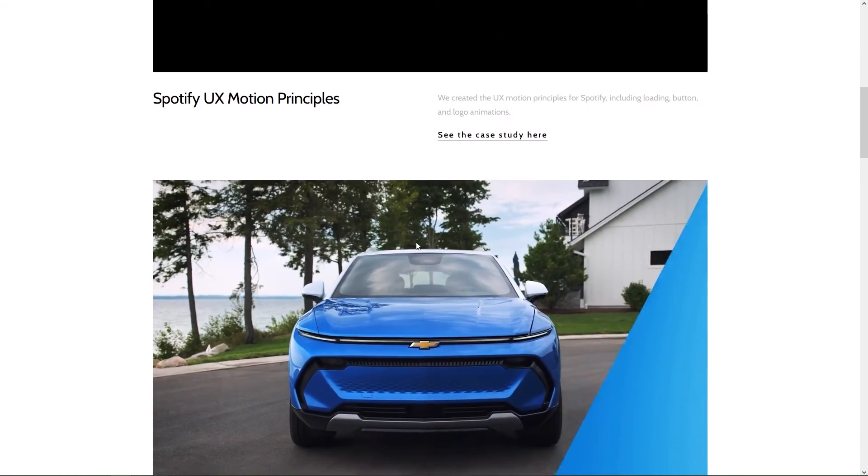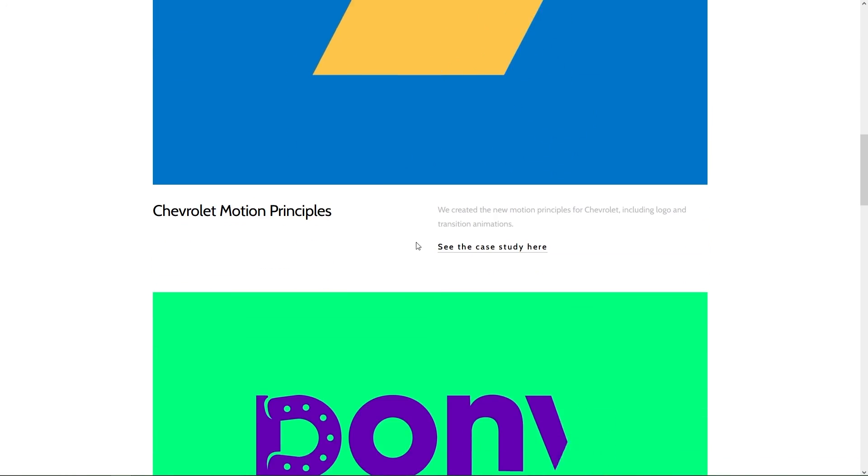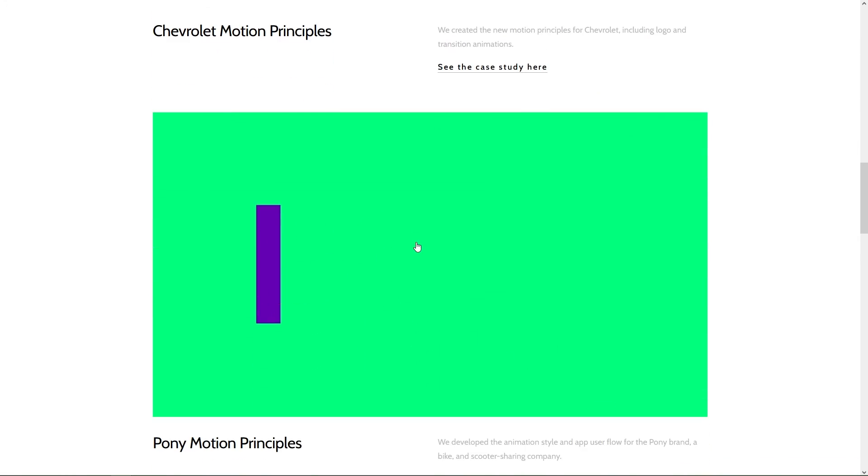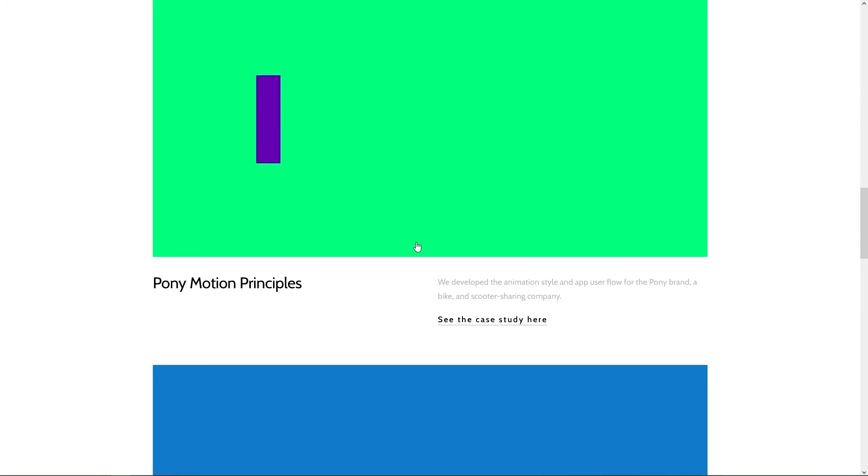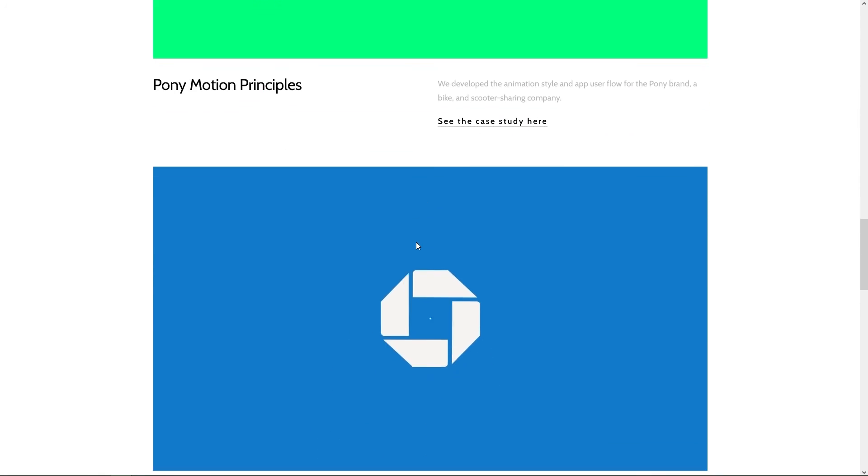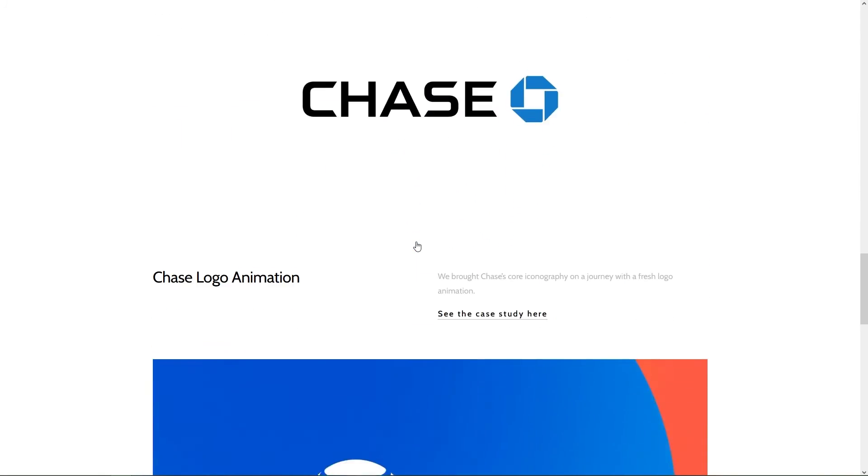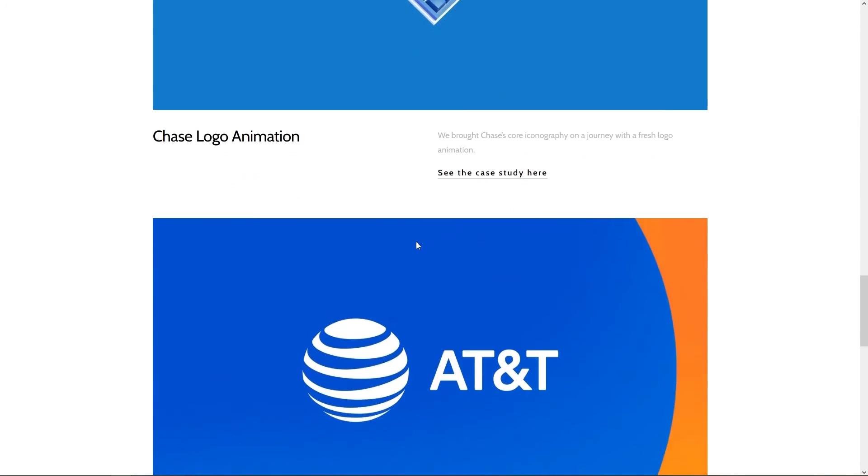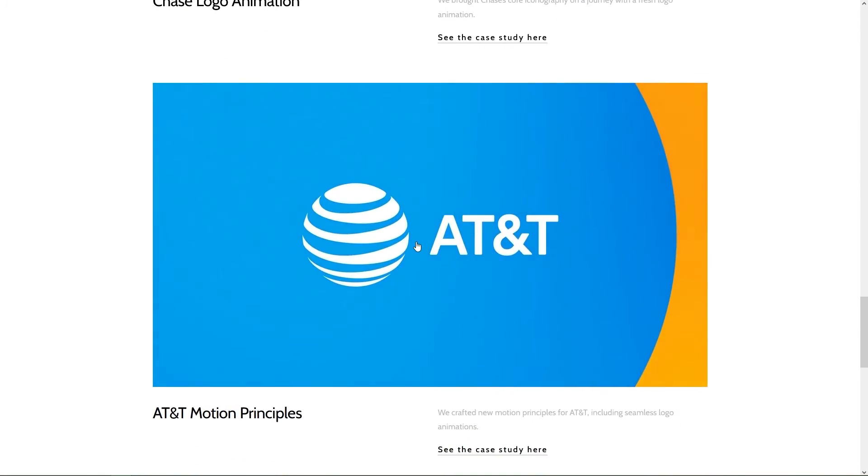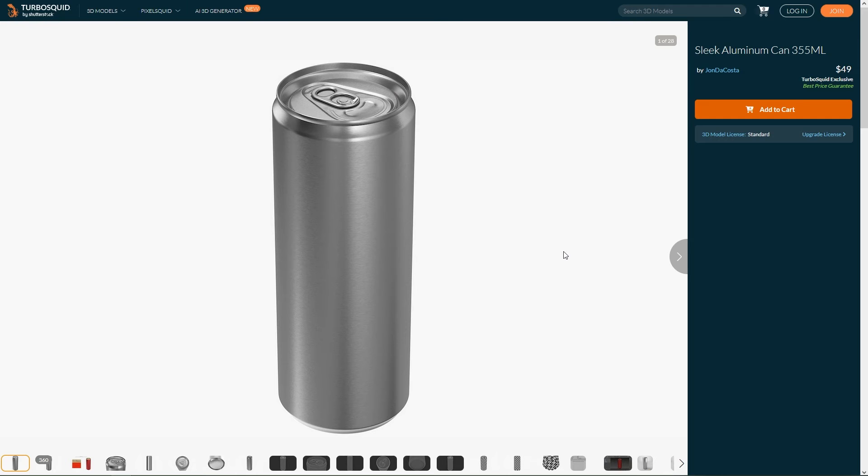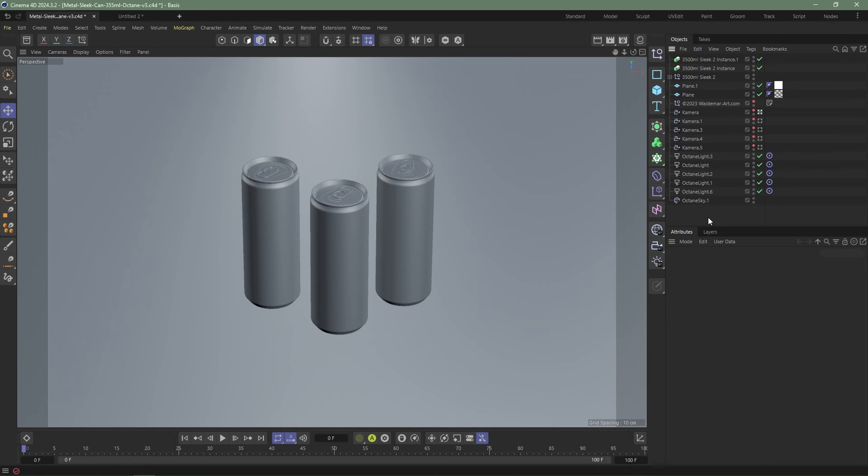I'm going to be using this TurboSquid sleek aluminum can 355 millimeter model as a demonstration model. The can came with this setup but I have no use for a Cinema 4D Octane setup, so I'm going to take the can in a separate scene and export that as an FBX.